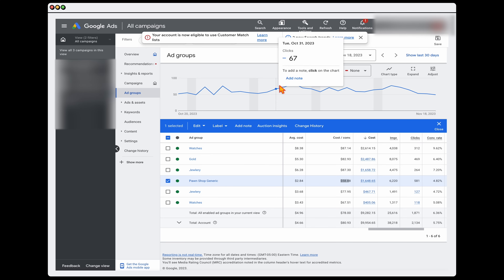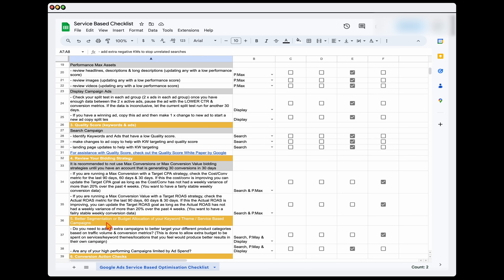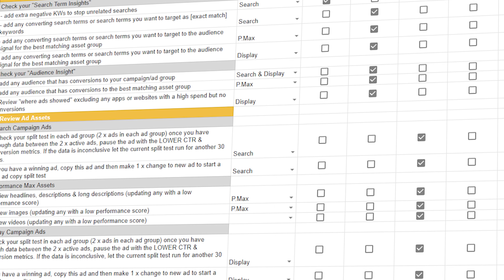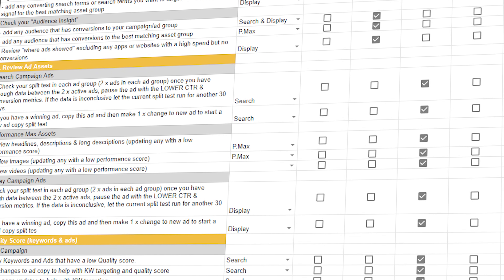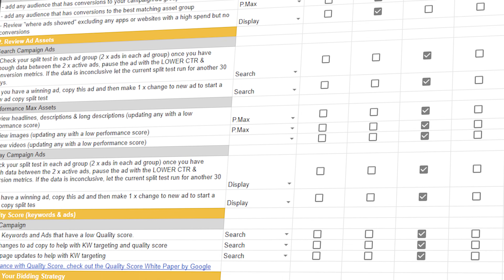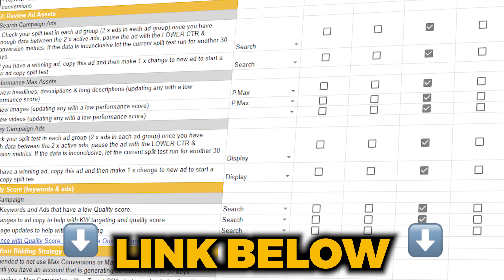When going through better segmentation, ask the question: do you need to add extra campaigns to better target your different product categories? Look at traffic volume and conversion metrics. That's the process you can use to optimize your search campaigns in 2024. If you want access to my Google Ads optimization checklist so you never miss important optimization actions for your search campaigns, just follow the link in the description below.